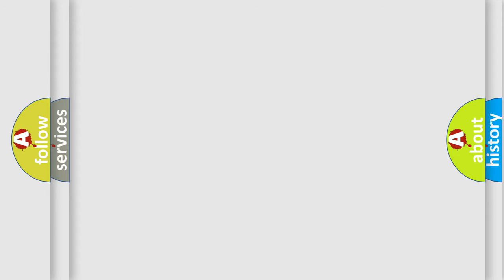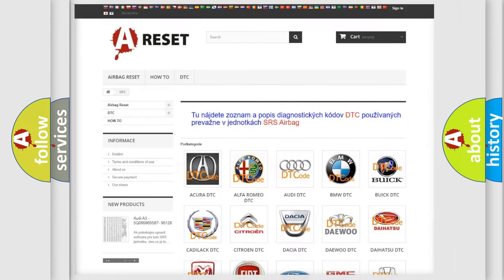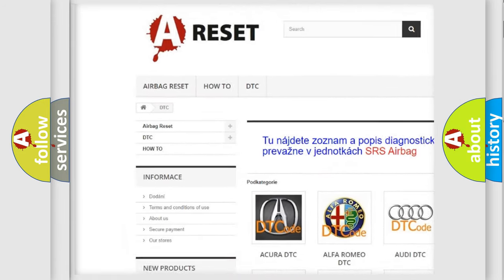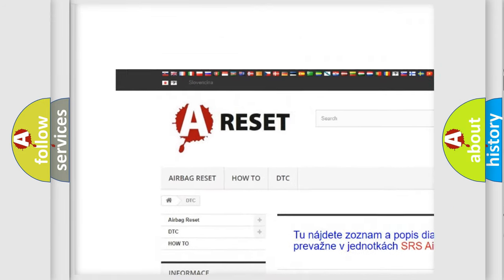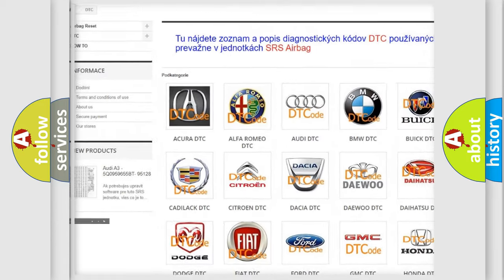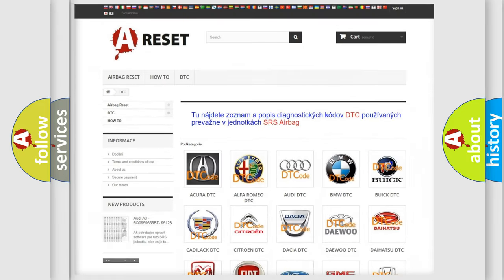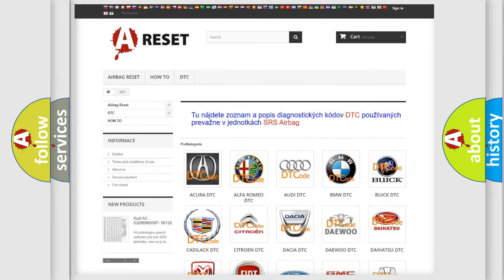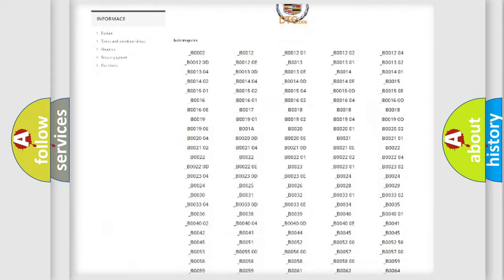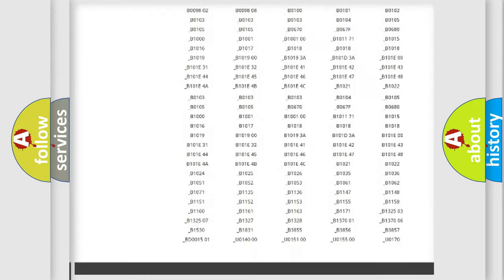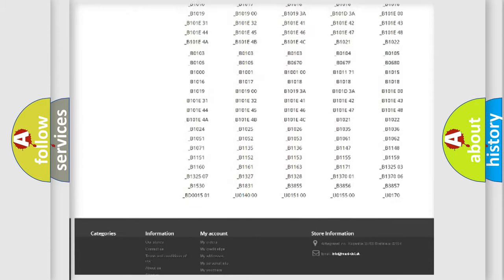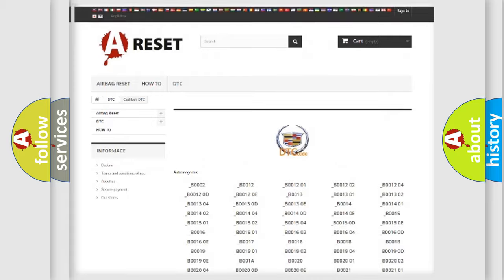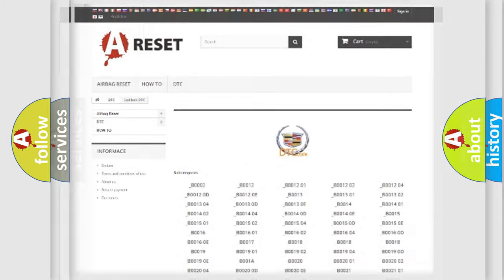Our website airbagreset.sk produces useful videos for you. You do not have to go through the OBD2 protocol anymore to know how to troubleshoot any car breakdown. You will find all the diagnostic codes that can be diagnosed in Cadillac vehicles.